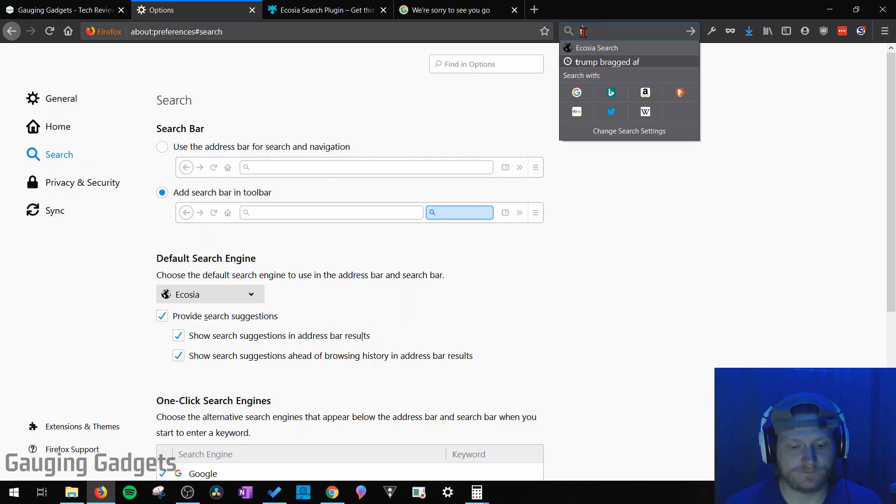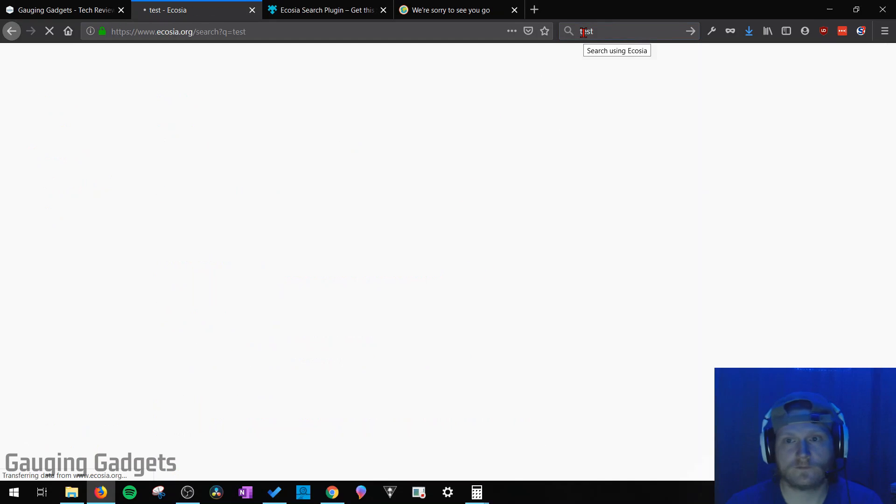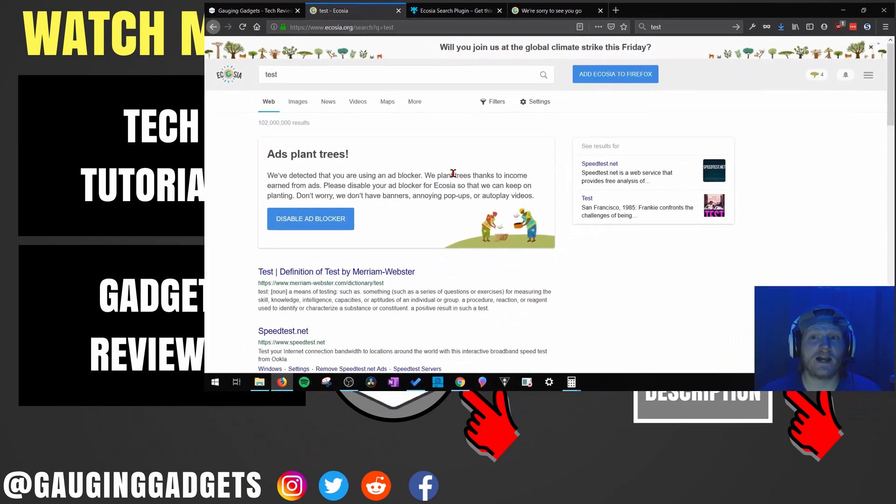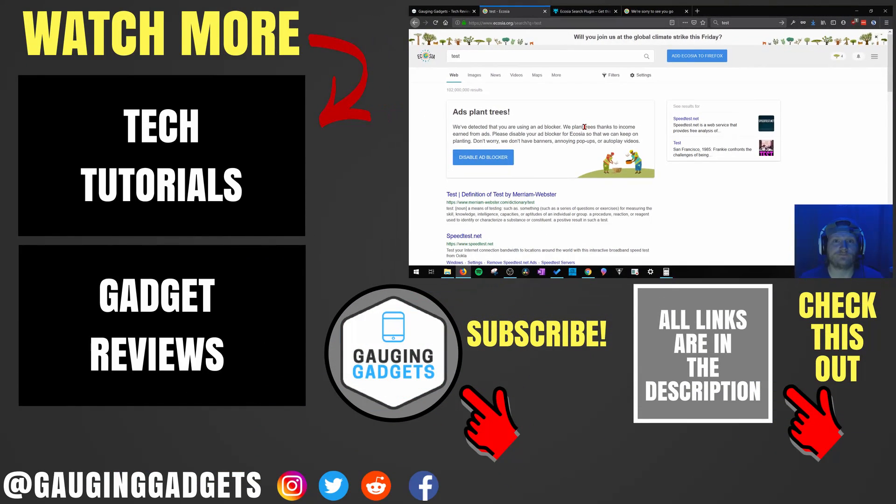And when I do a search, it'll be at my new desired search engine. So that's how you change the default search engine in Firefox.